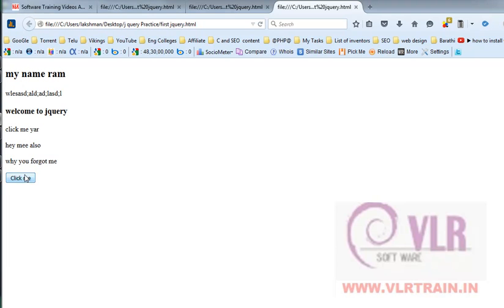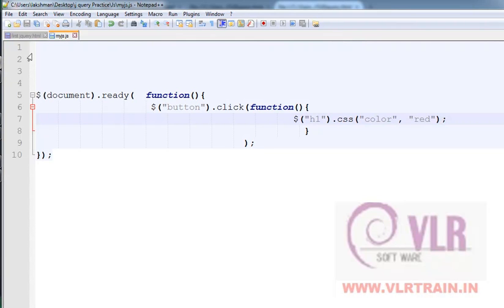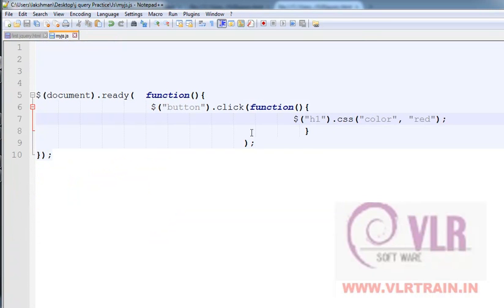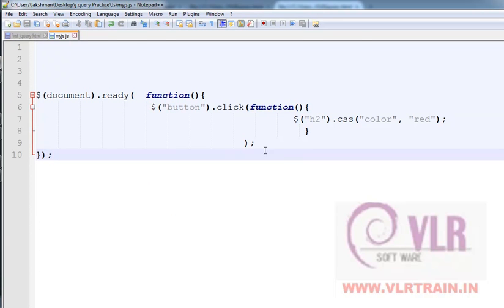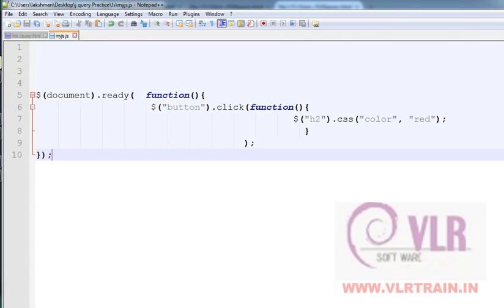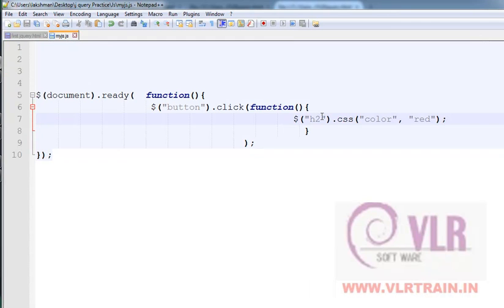The h1 tag is in the document. The h2 color is the same. The elements are the same — h2 color plus the paragraph.